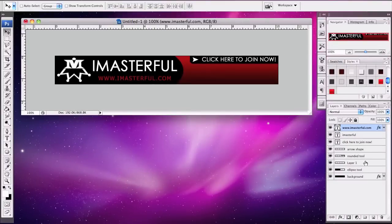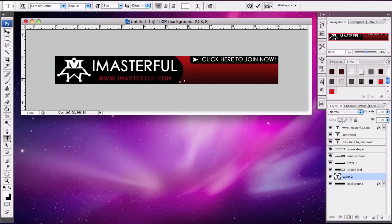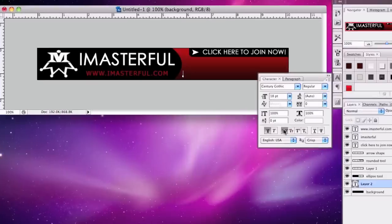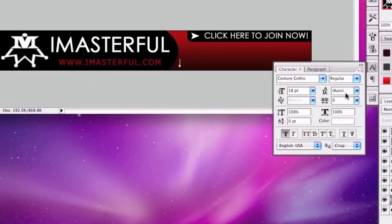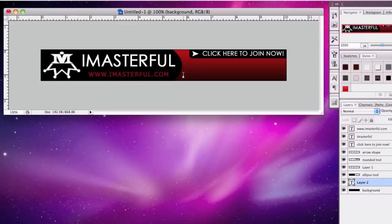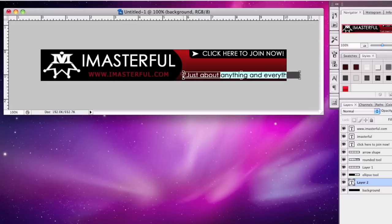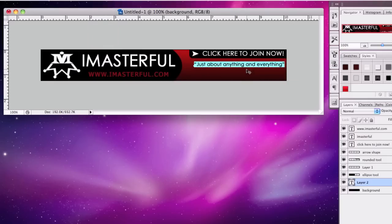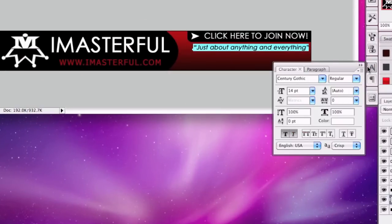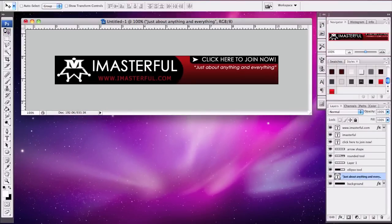Go back to the background layer and add text. Take out the capitalization and put our quote: 'Just about anything and everything.' Close quote. And make the font size 14. Let's realign this.